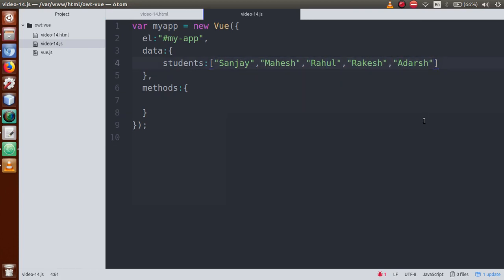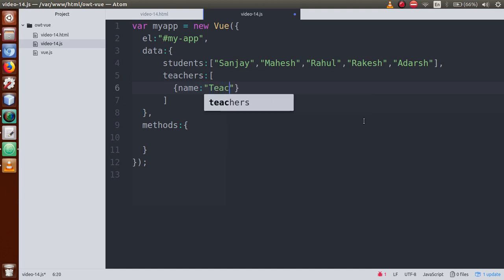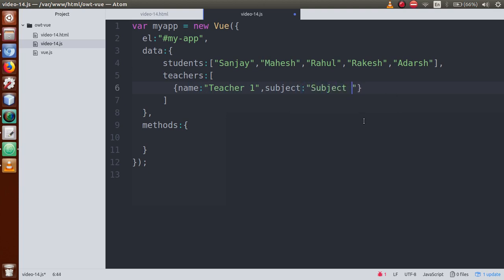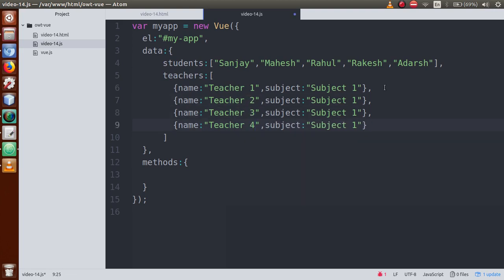Now we will make an array of objects. Let's create a 'teachers' array. Inside this array define an object with a 'name' property — say 'teacher one' — and a 'subject' property — say 'subject one', meaning this teacher teaches subject one. We will copy and paste to create multiple teachers — so basically we have created four teachers: teacher one, teacher two, teacher three, and teacher four.